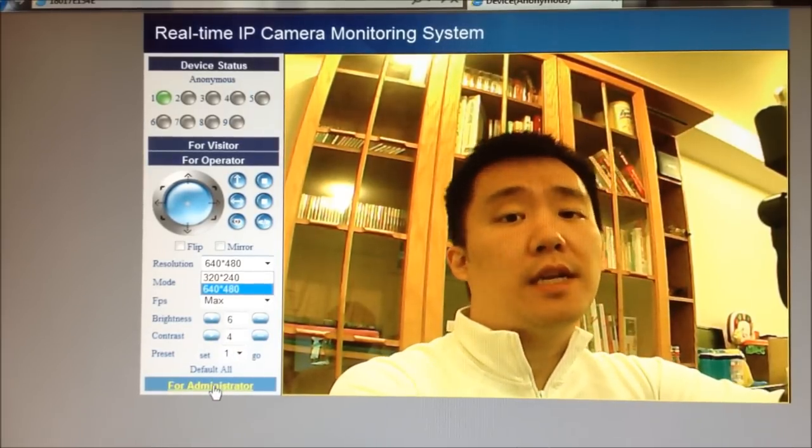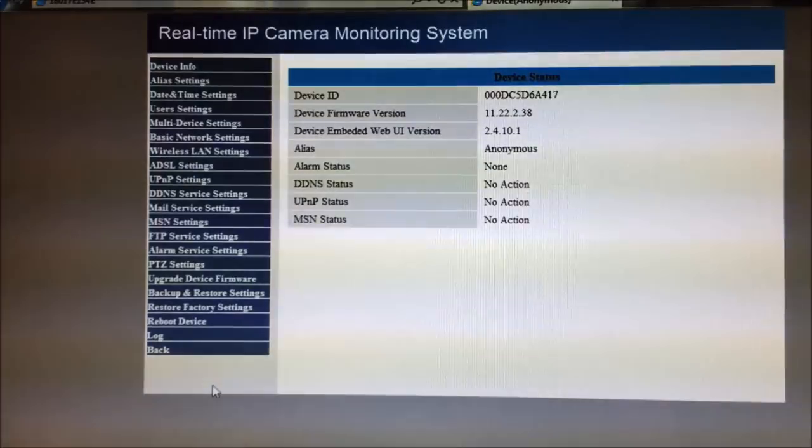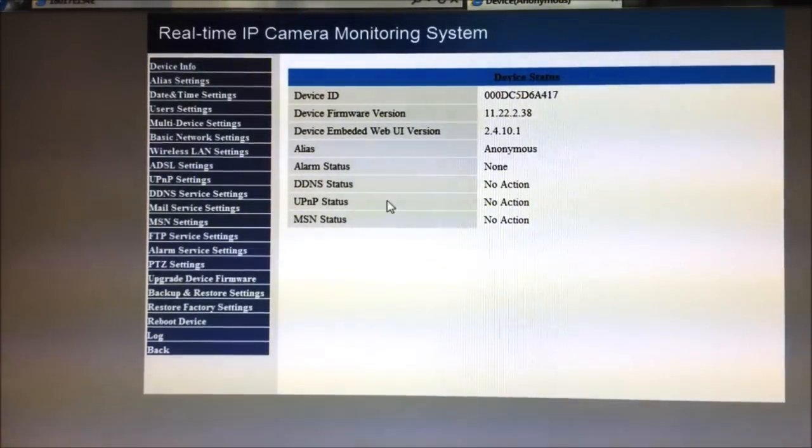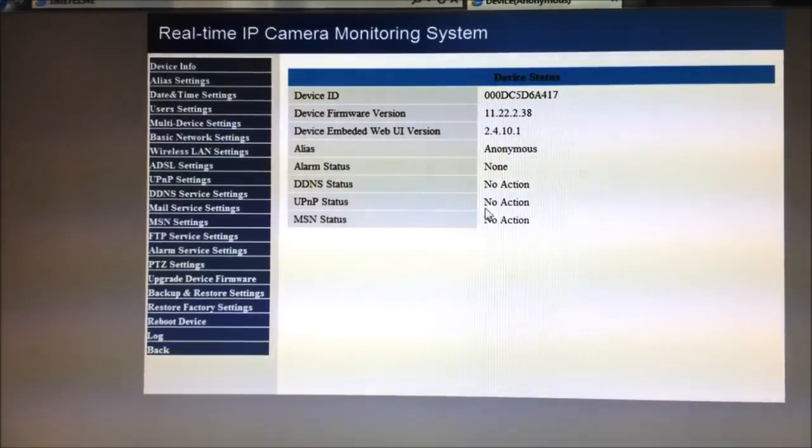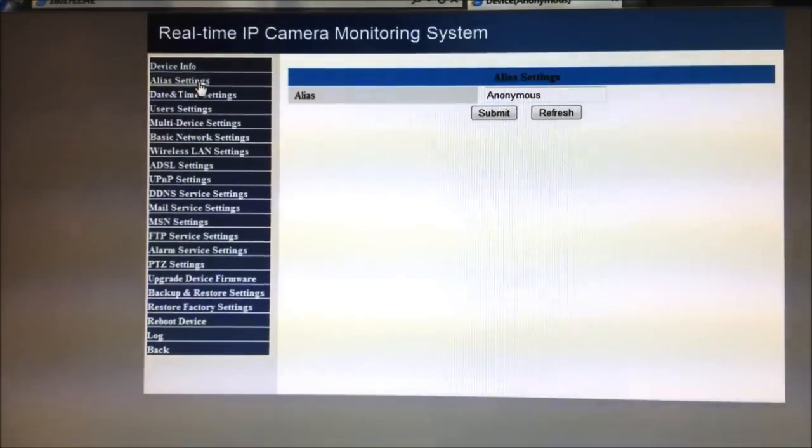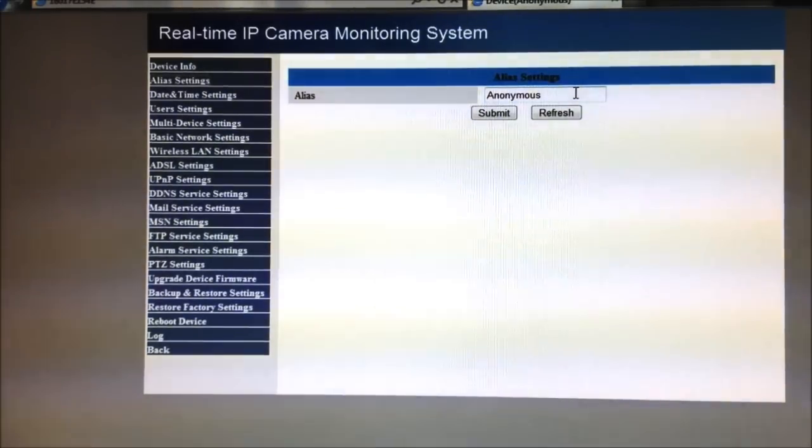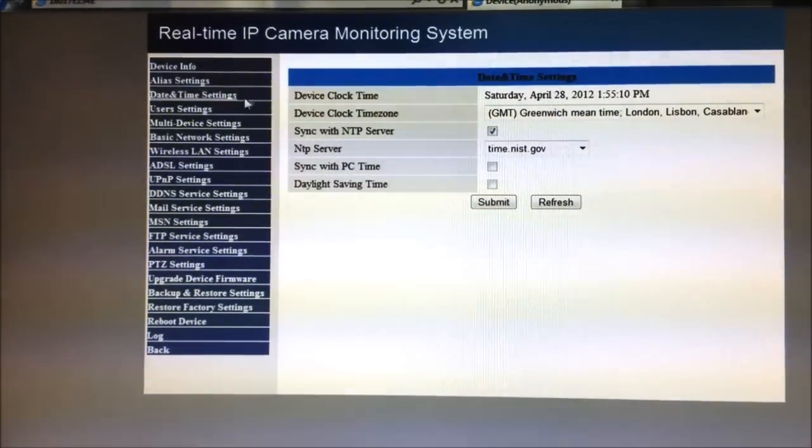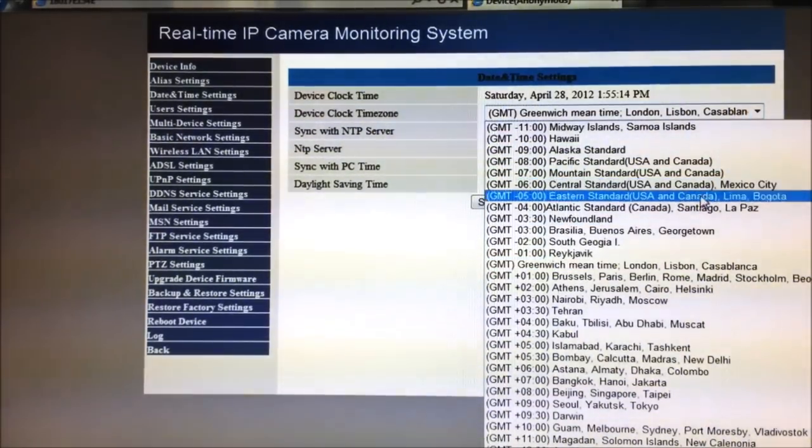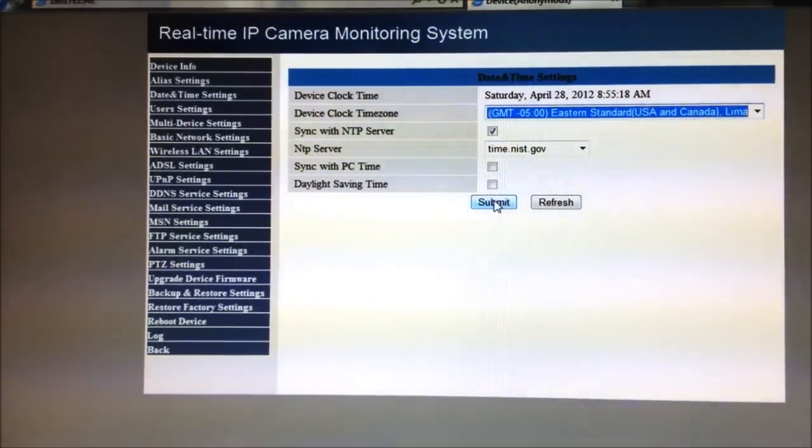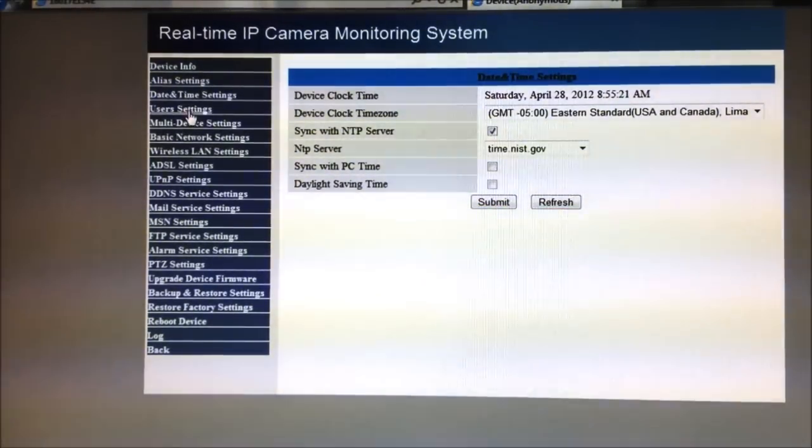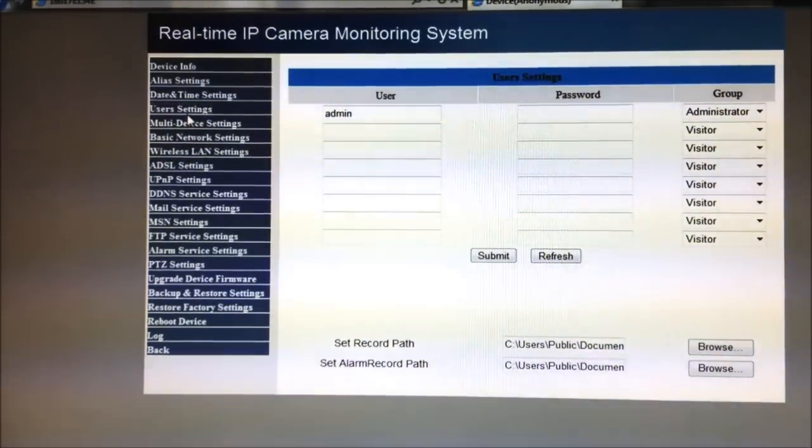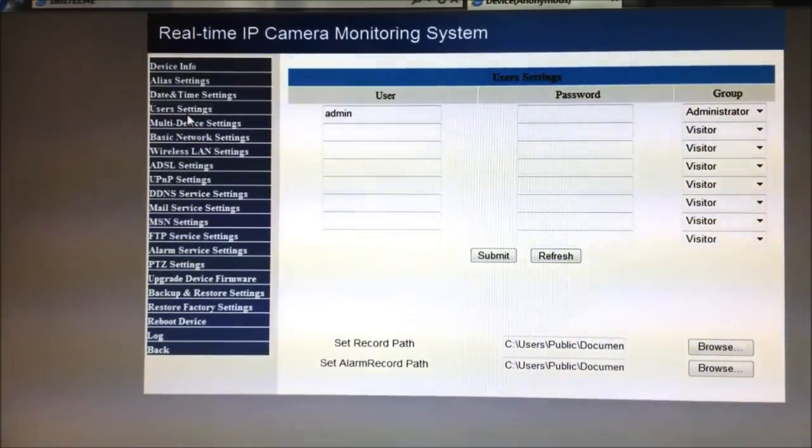So now let's go to the administration page. So at this administration page, you can see the firmware I'm running. It's 11.22.2.38. So let's go to some alias settings. I haven't really named this Foscam yet, I'm just going to leave it as anonymous for now. The date time, oh, all right, I'm going to change that to Eastern. I live in Jersey. I'm going to hit submit. The user settings for now, I'm just going to leave the user ID the way they are.